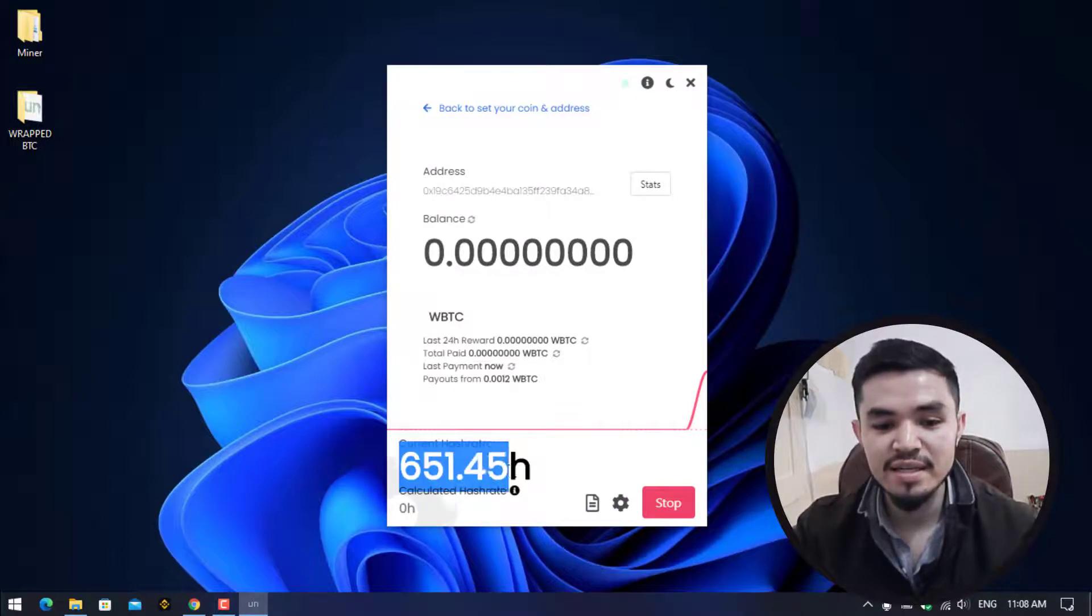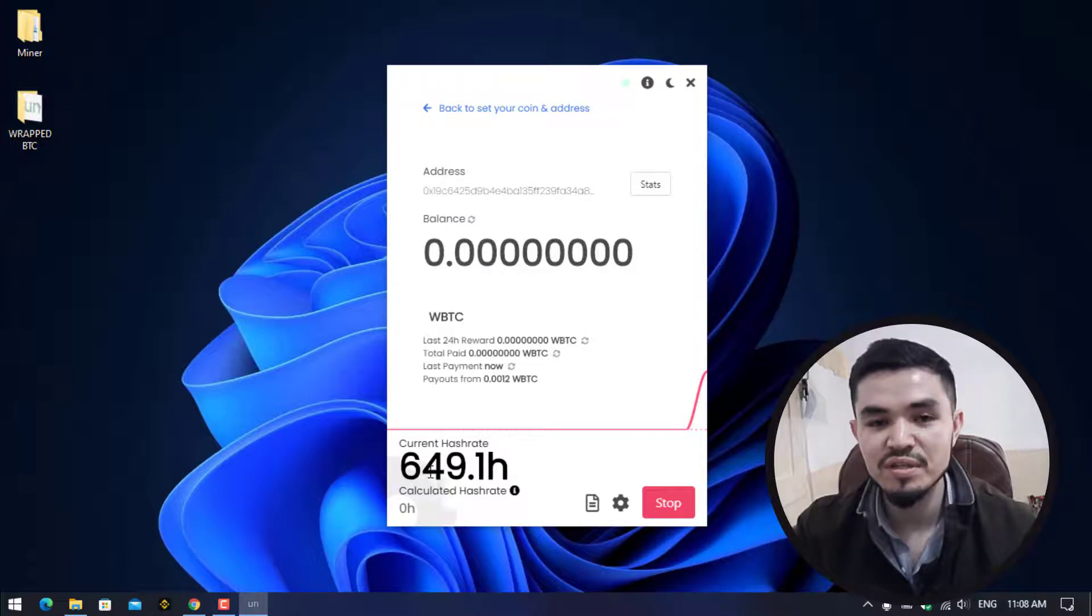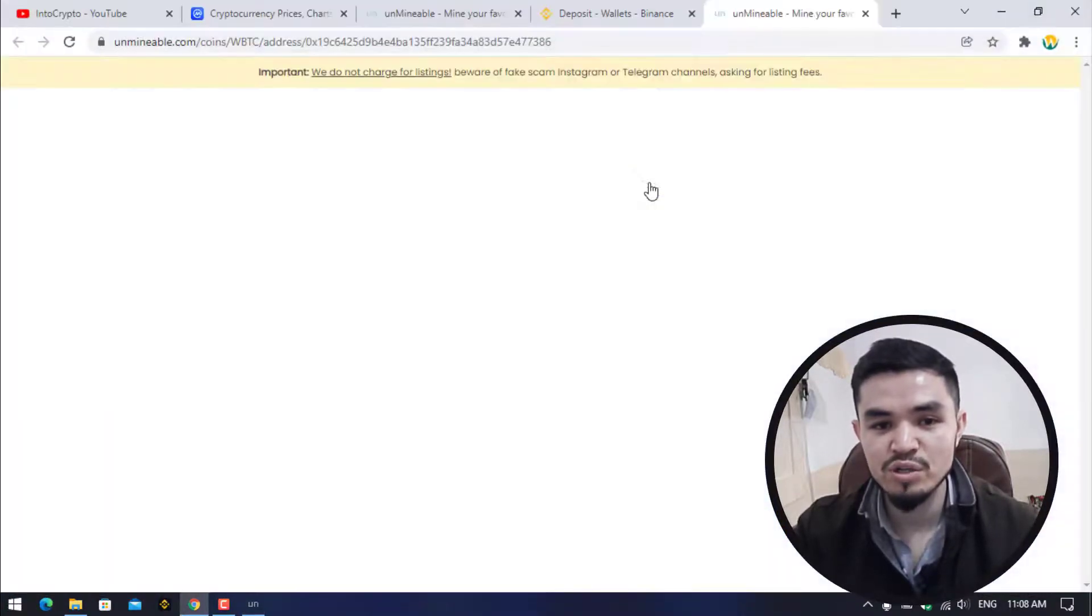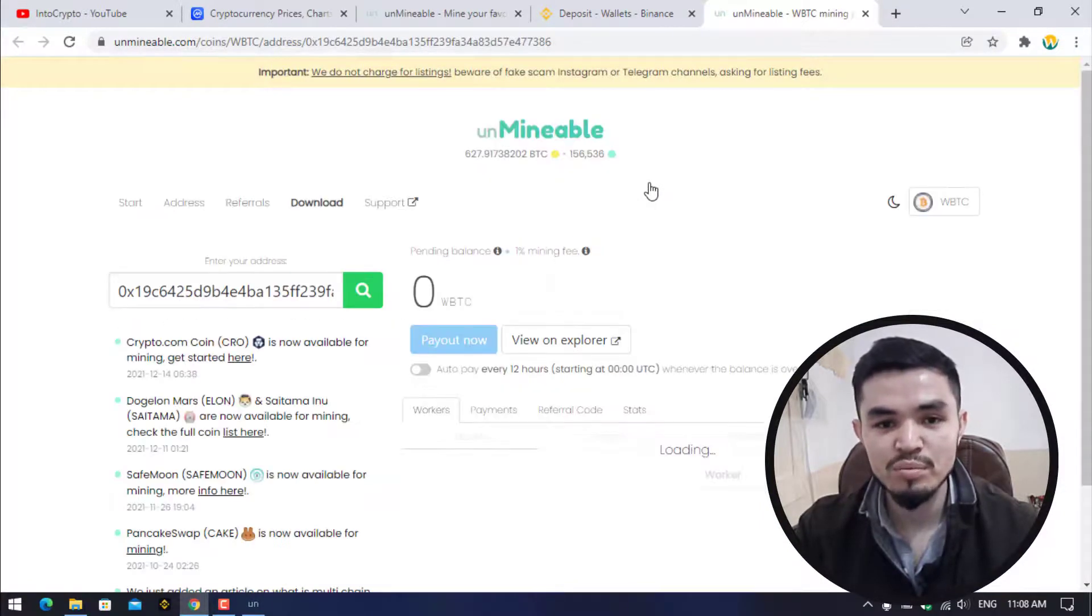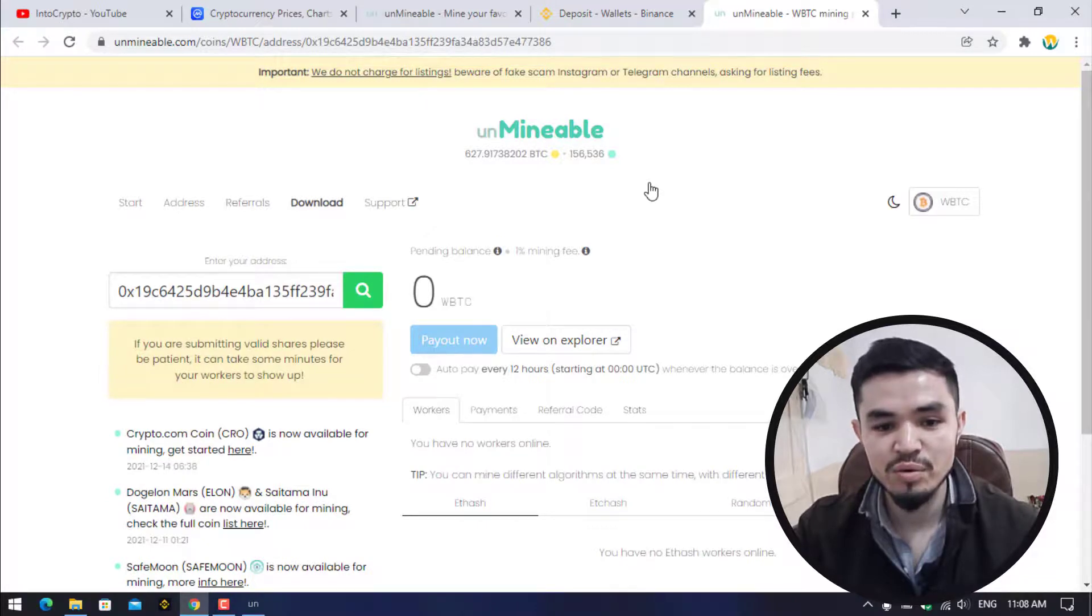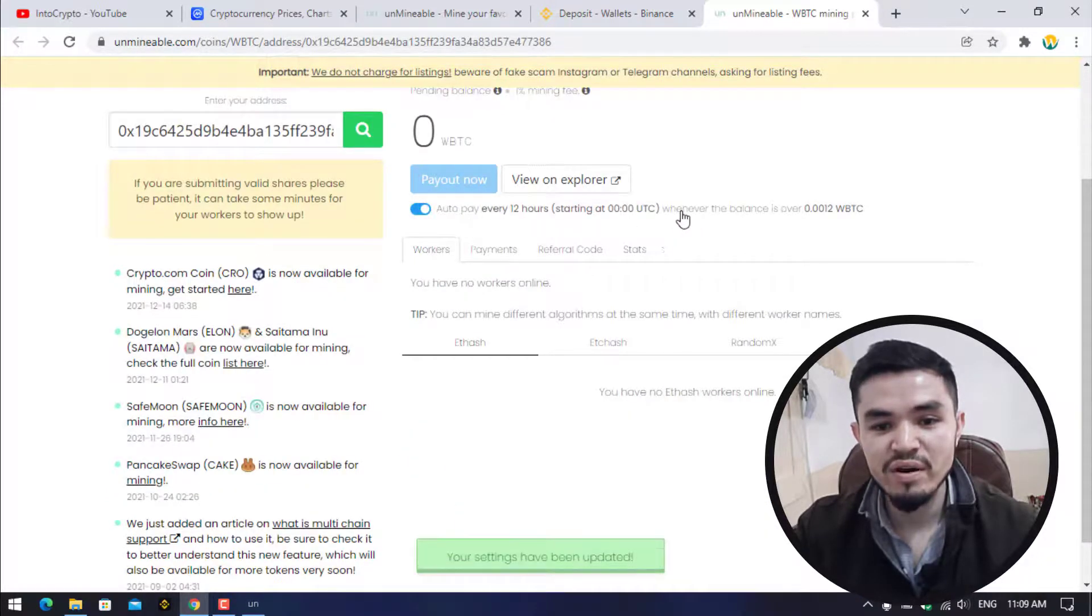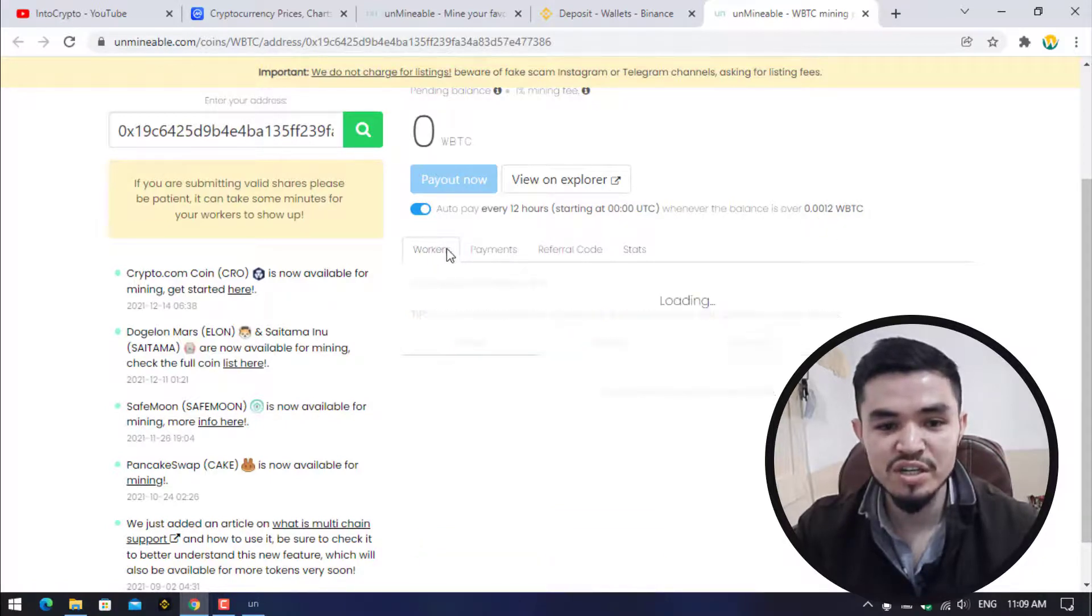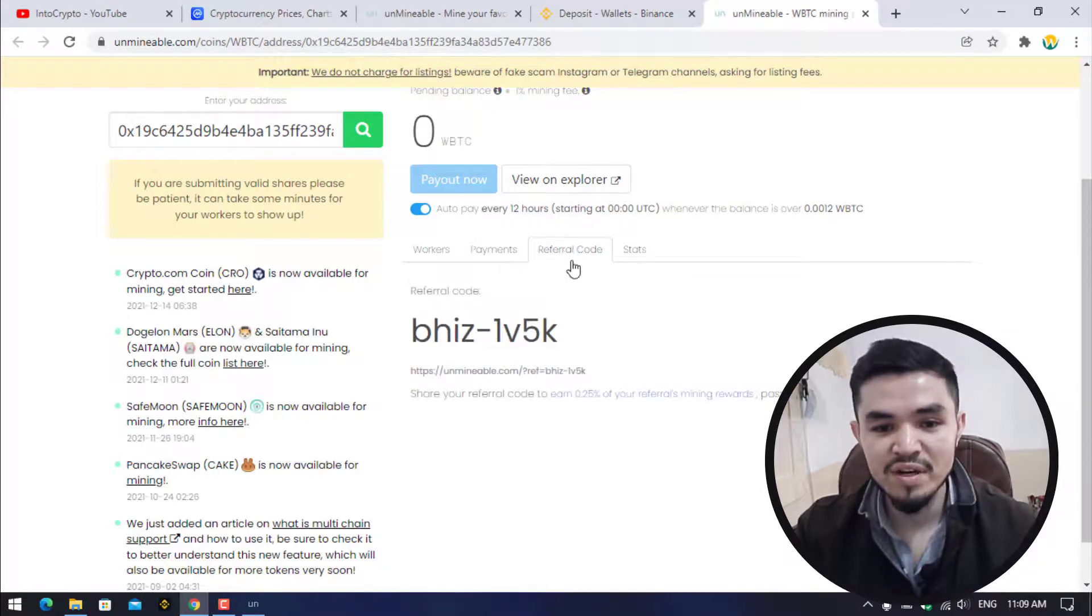Here I will click on Close and you can see that it's perfectly mining. The wrapped Bitcoin is having a hash rate of over 600. If you want to check the status of the mining, click on this option to open unmineable.com. Unmineable.com is a pool between your wallet address and your miner. Here you can check auto pay every 12 hours whenever the balance is over 0.0012 WBTC. Here you can check the workers, the payments, and the referral code.